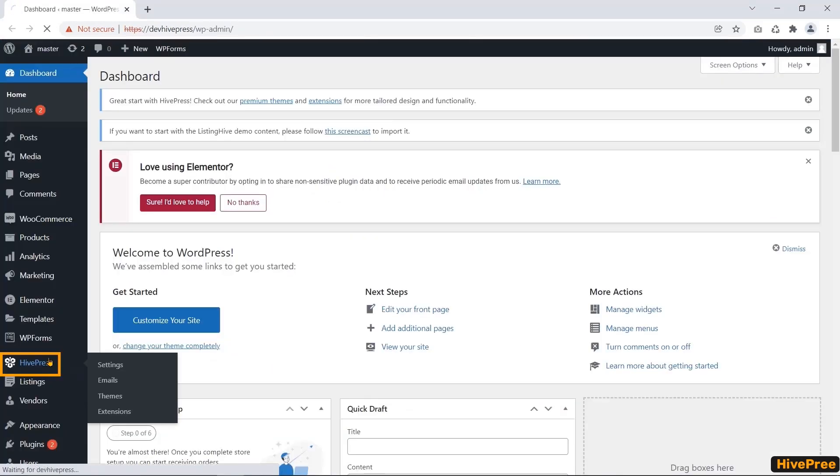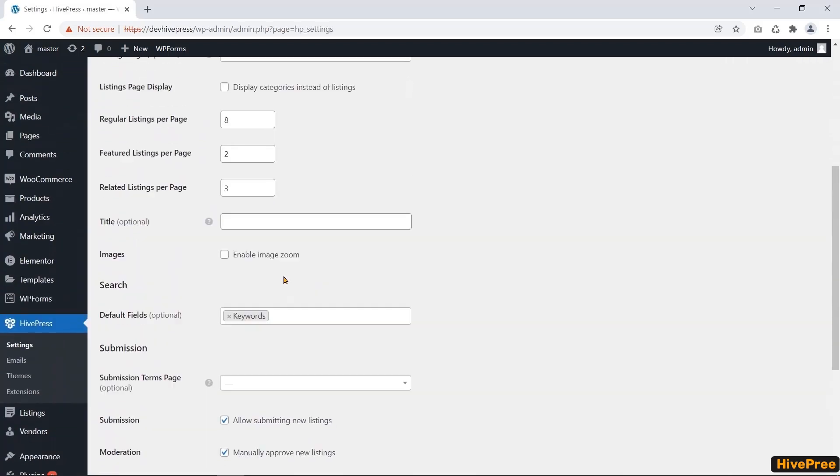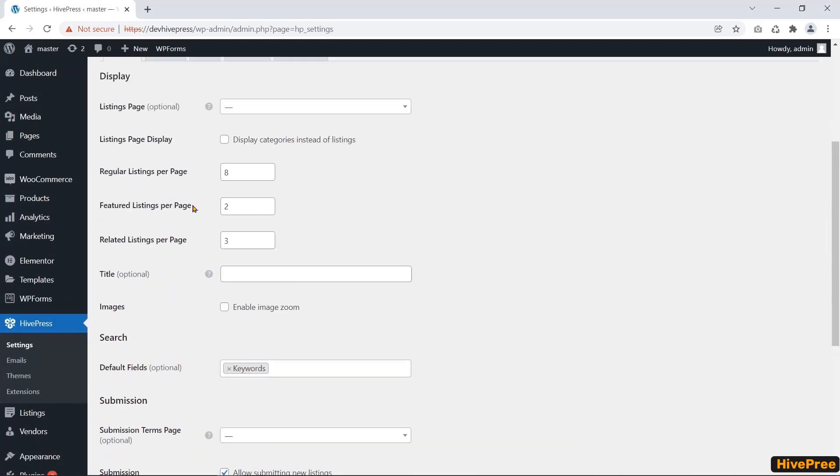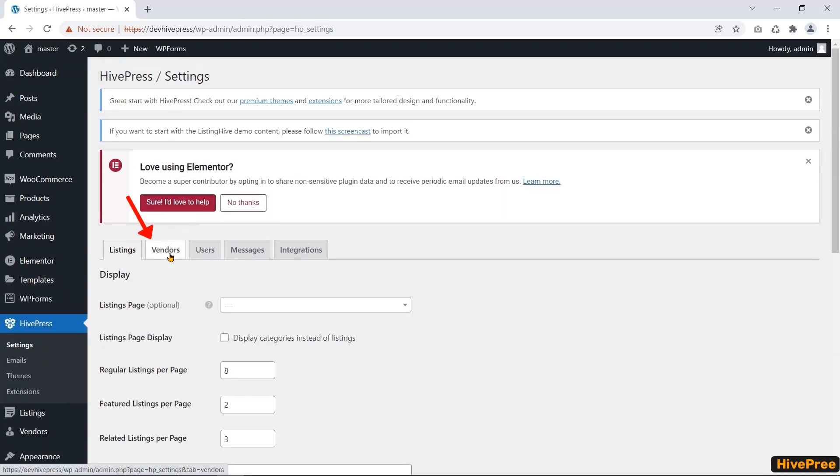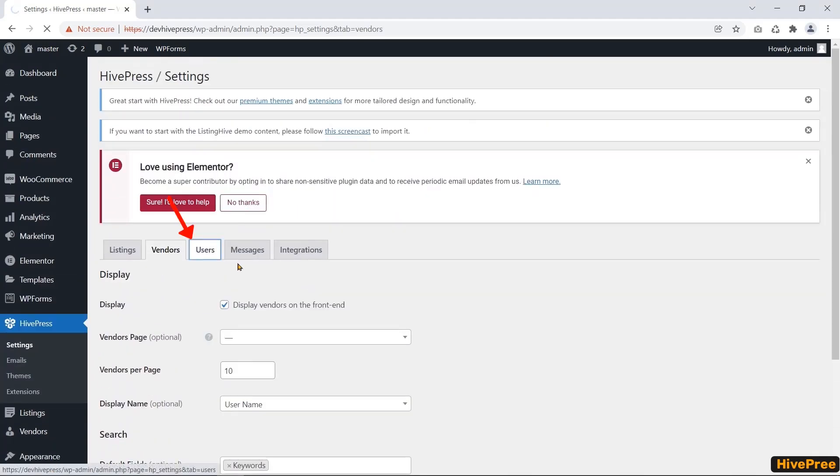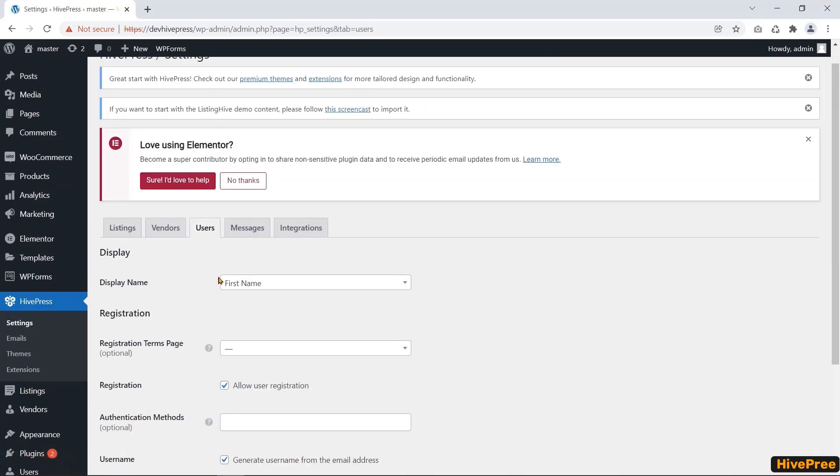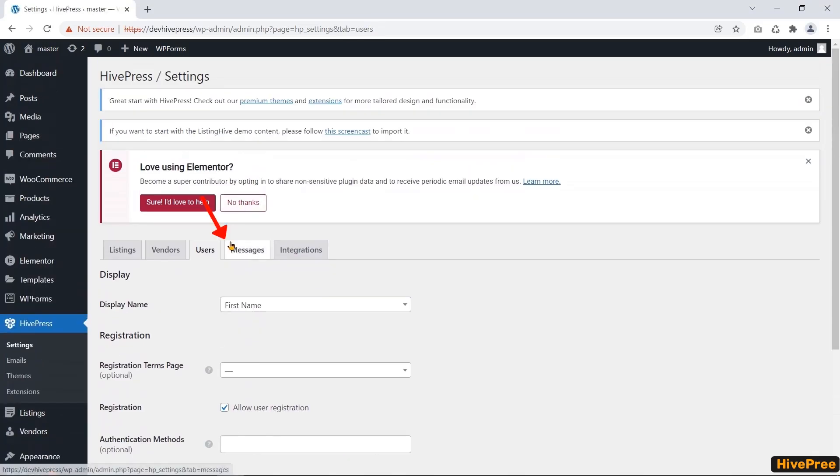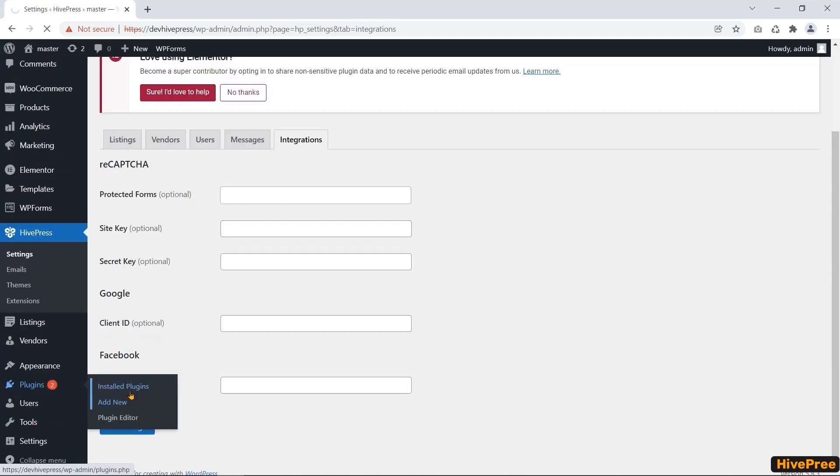The HivePress core plugin is very lightweight. However, you can add more features by installing the following free extensions powered by HivePress.